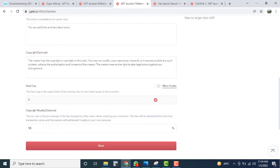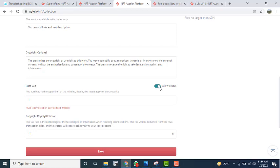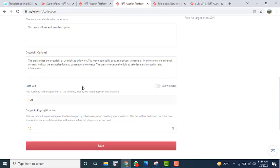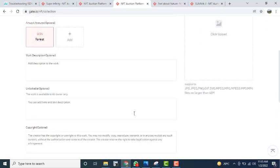If you want to allow multiple copies of this NFT, click on 'Allow.' For example, if you want to distribute to 100 users, type 100 and you will see a fee of 49.5 USDT charged below. This is a small fee charged by gate.io for multiple copy creation. If you are creating just one NFT, deselect 'Allow Copies.' You also have to set your tax rate percentage — I have selected 10%.